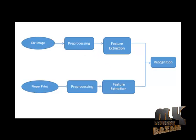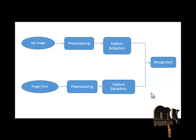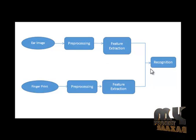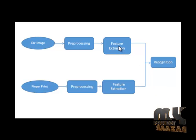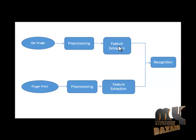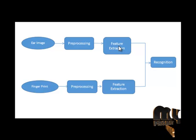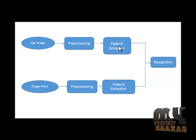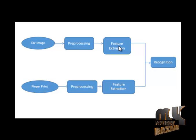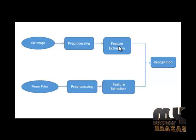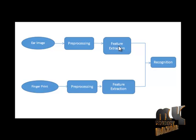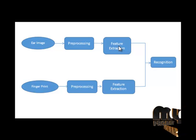We extract the Gabor feature for the input image. Gabor filters are similar to those of human visual system and they have been found to be particularly appropriate for texture representation and discrimination. It is a linear filter used for edge detection.